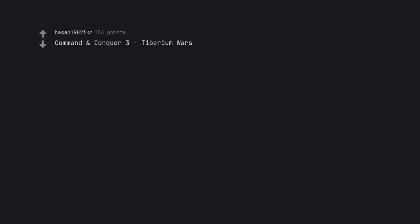Command and Conquer 3 Tiberium Wars. I like Red Alert more myself but that is a good game.